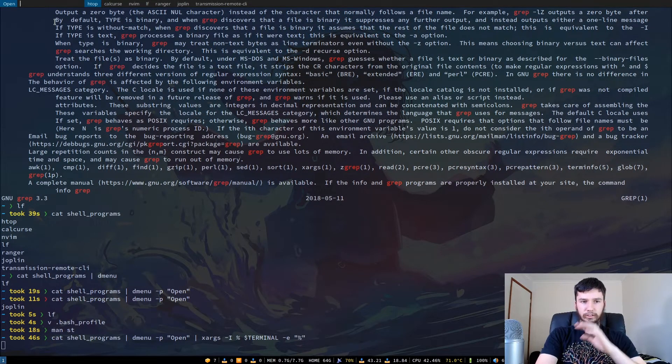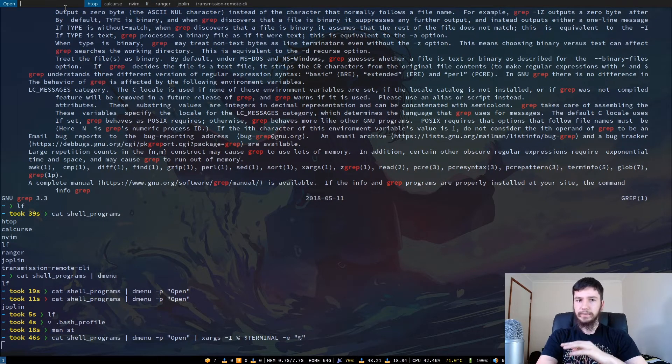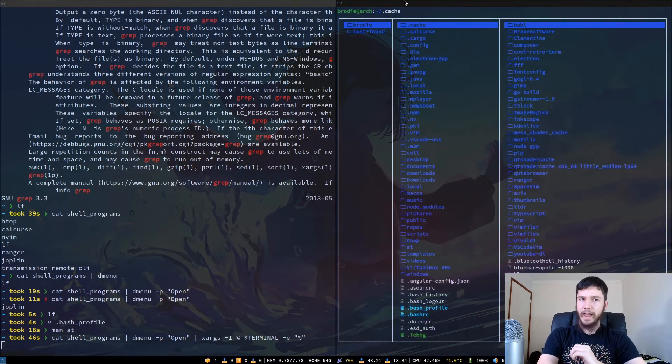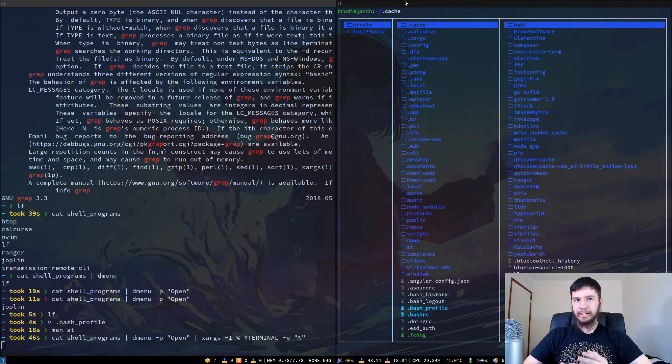So this opens up, so let's say we want to run something like, for example, lf. So we put that in, and now lf opens.